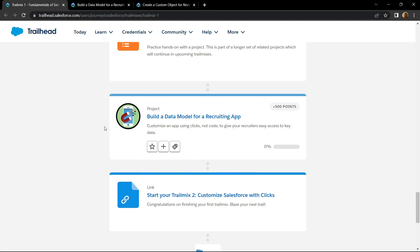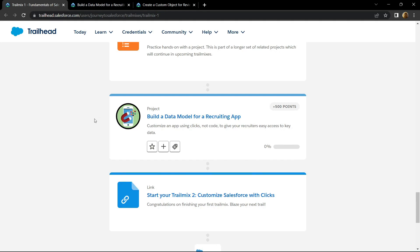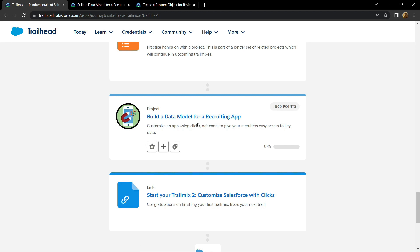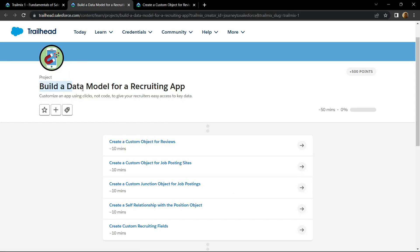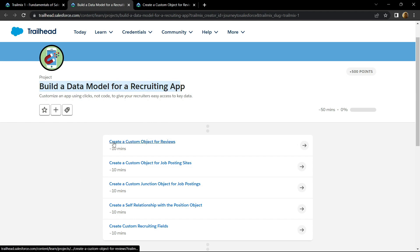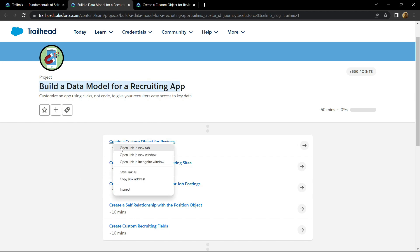Hello everyone and welcome to your channel TechVine. In this video I will provide you the solution for this module, build a model for recruiting app. This module contains five sub-modules and in this video I will provide you the solution for the first one.